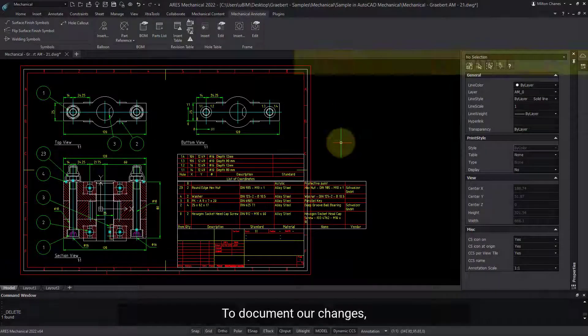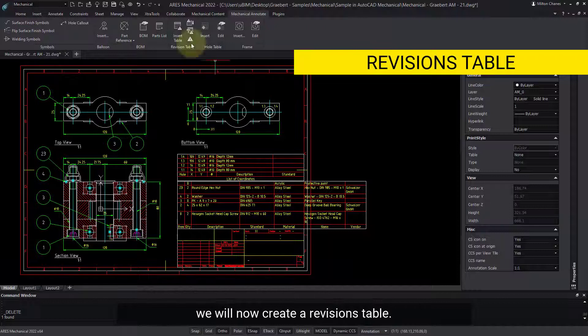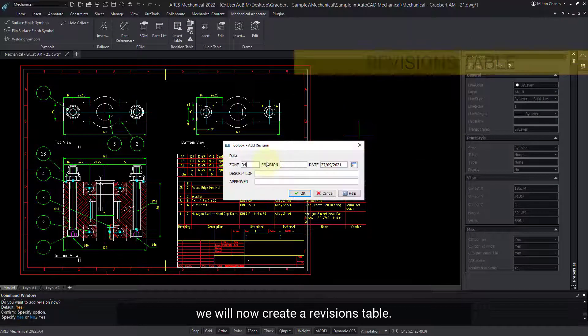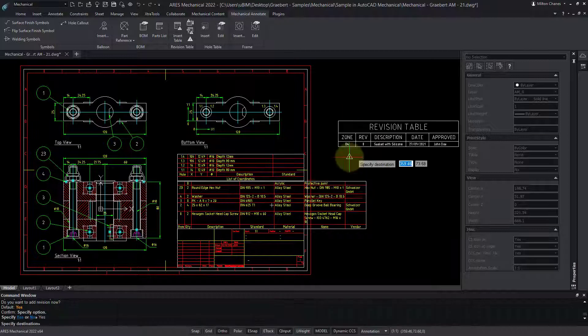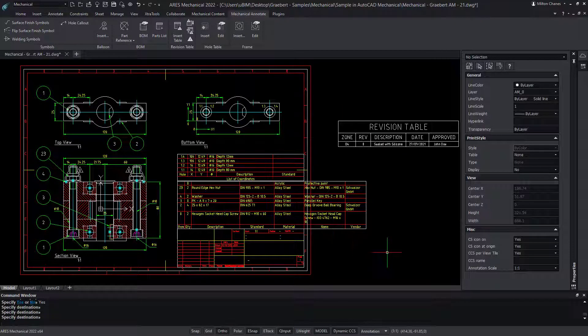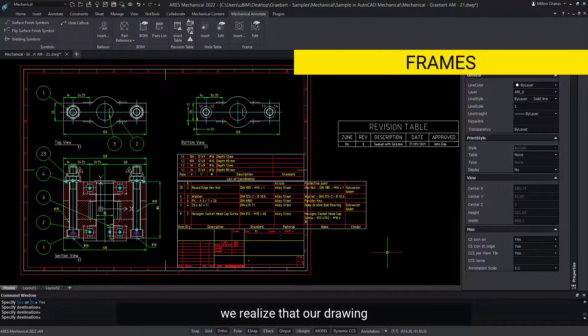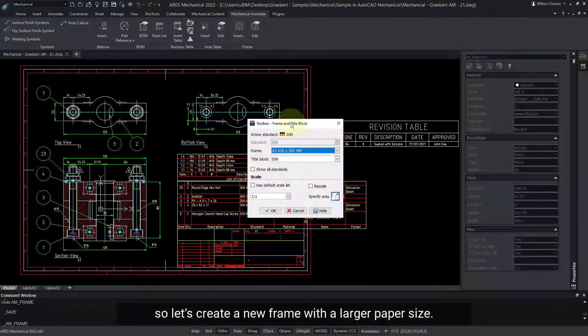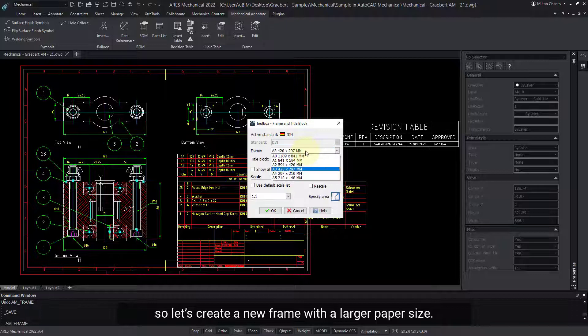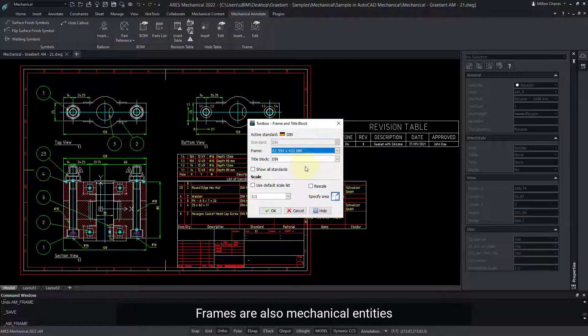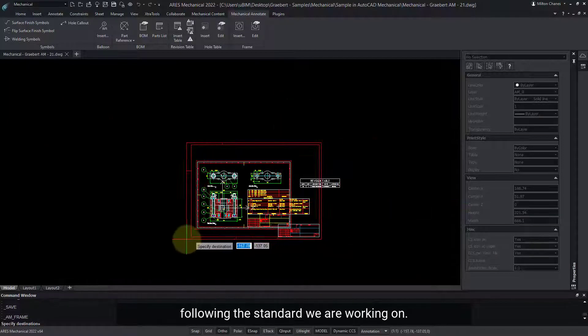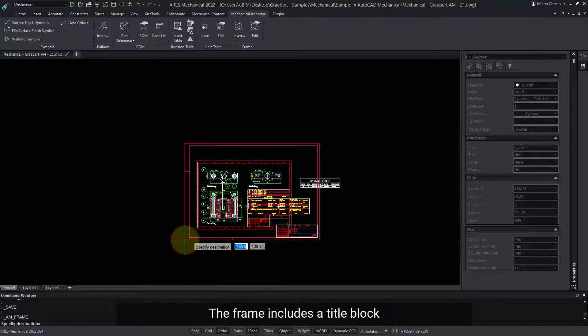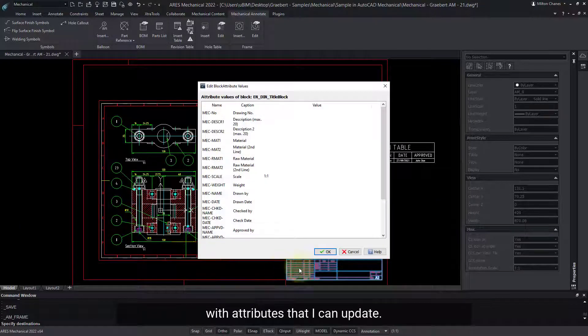To document our changes, we will now create a revisions table. I can insert revisions to highlight what was changed. But now, we realize that our drawing doesn't fit in this frame anymore, so let's create a new frame with a larger paper size. Frames are also mechanical entities, following the standard we are working on. The frame includes a title block with attributes that I can update.